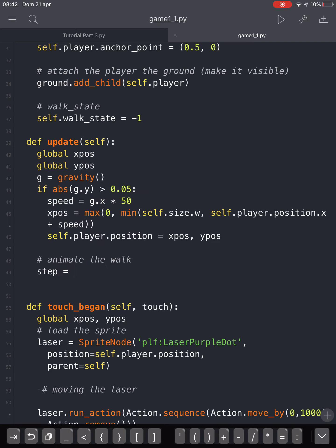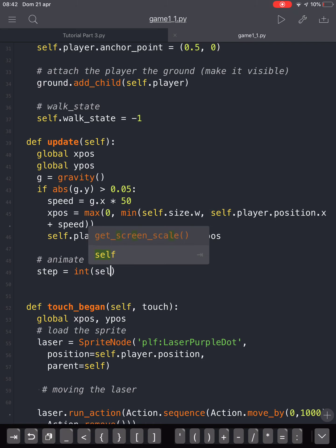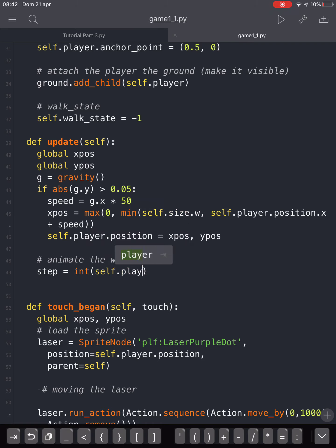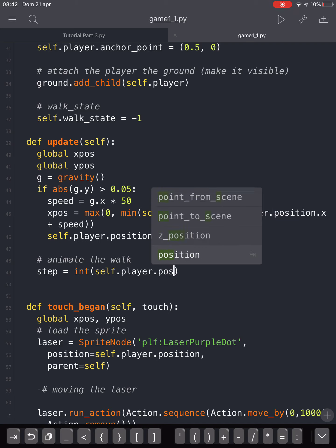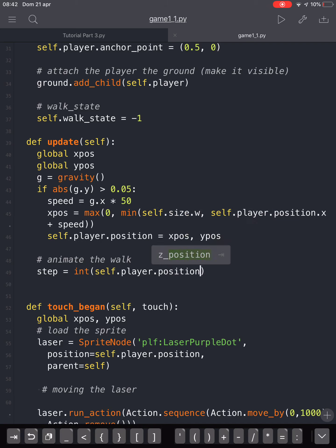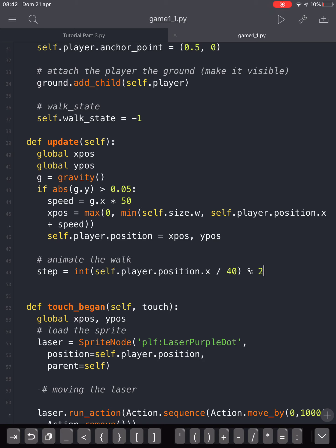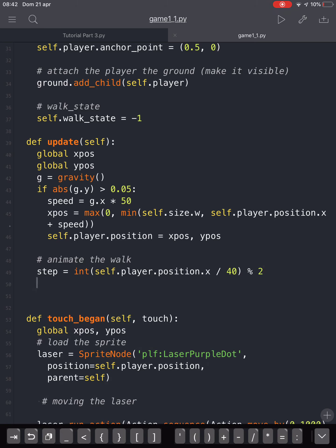And we're going to define a controller for our walk state. It will be an integer of the self.player.position.x divided by 40, every 40 pixels. And we will grab the rest of